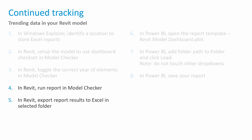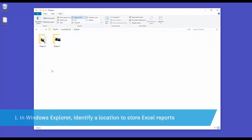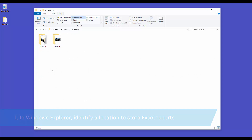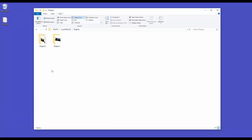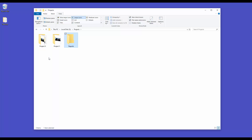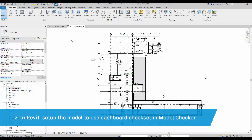The first step is to identify a location where you'll collect all of your exported Excel reports from Model Checker. The location doesn't matter — it simply needs to be a place where Power BI can access it. In my base drive, I'm going to make a new folder and call it 'Reports.' The only thing I want to put in there are those exported Excel files. If Power BI finds anything else in there it will error out, so keep this folder clean.